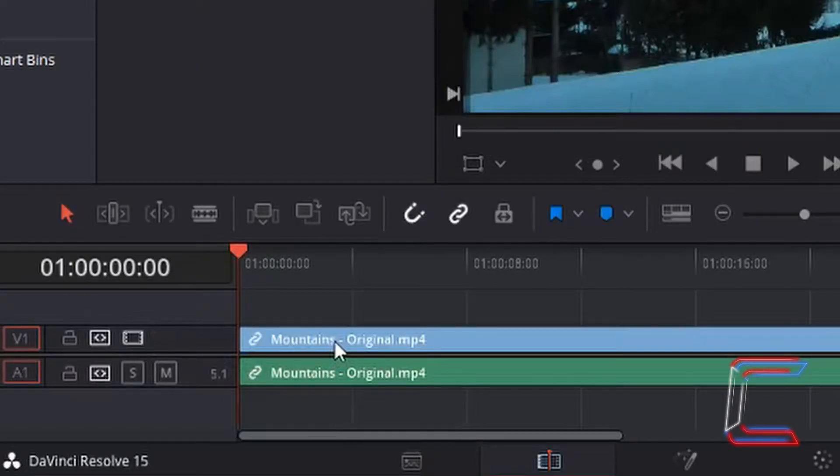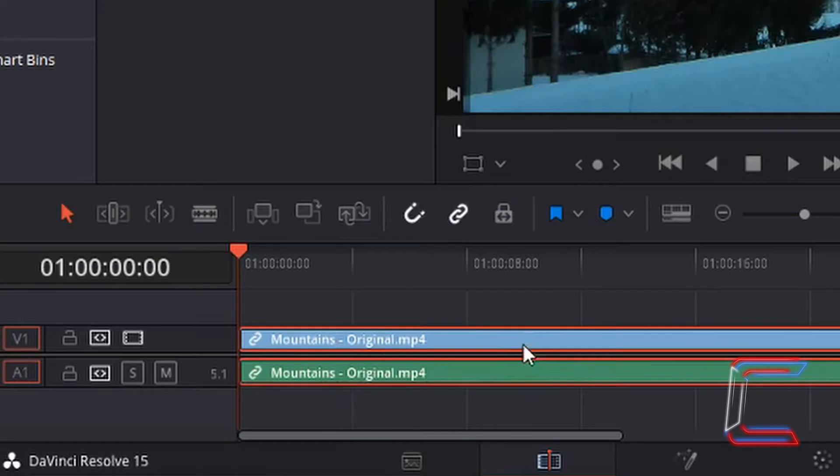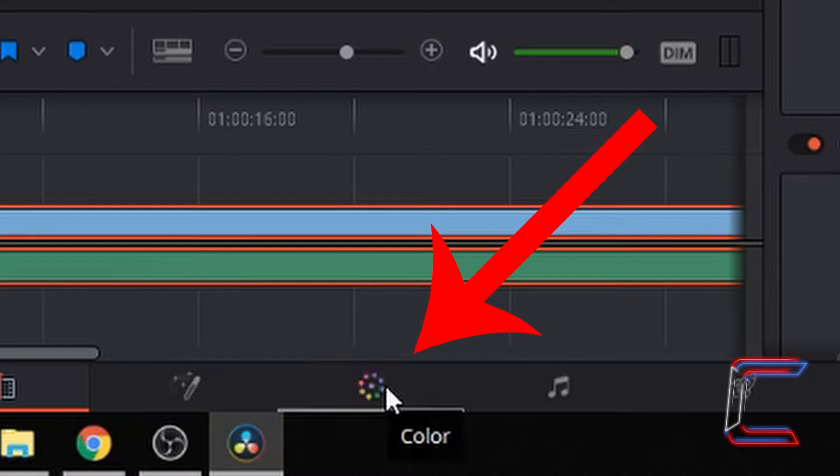Left click on this new video clip you have on timeline so that a red container appears around this to show that it is selected. Go to the color icon at the bottom of your DaVinci Resolve window.